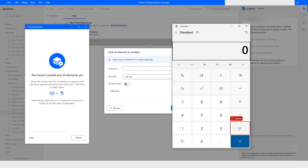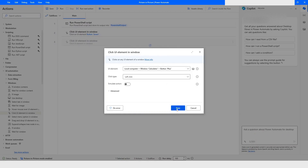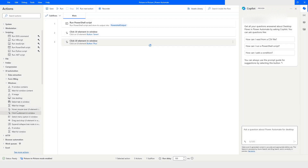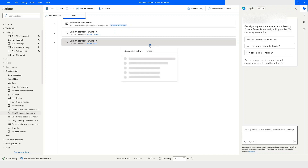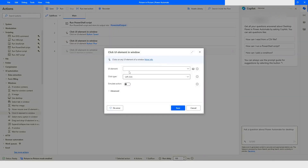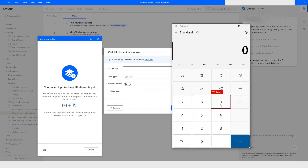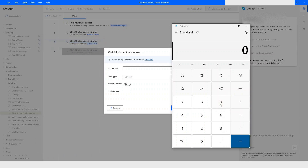I will press Ctrl and left mouse click to capture the plus icon element. Then I will click Save. Again, I will use 'Click UI Element in Window' — this time using the 'View Suggested Actions' icon, which uses artificial intelligence to generate suggested actions. I will double-click on 'Click UI Element in Window' and capture the number 9 by pressing Ctrl and left mouse click.